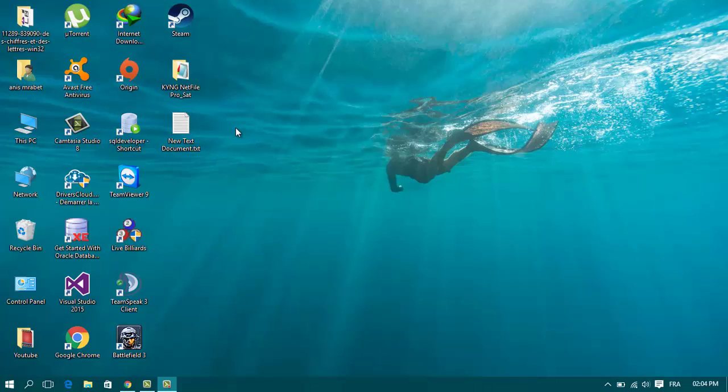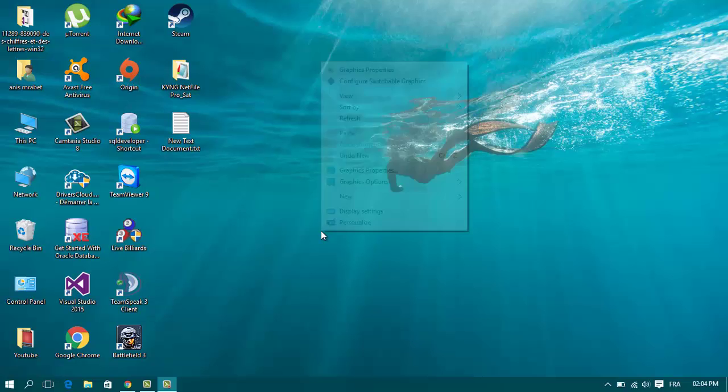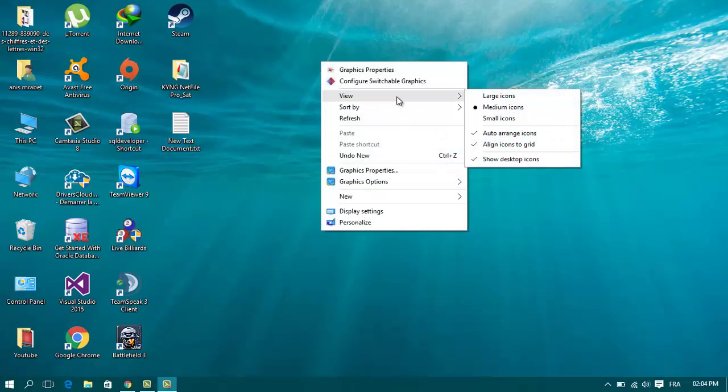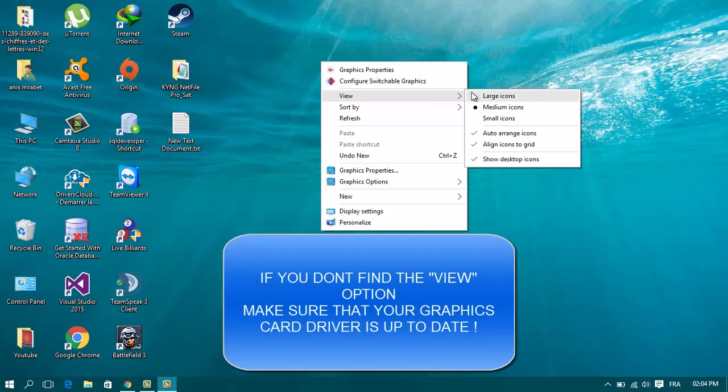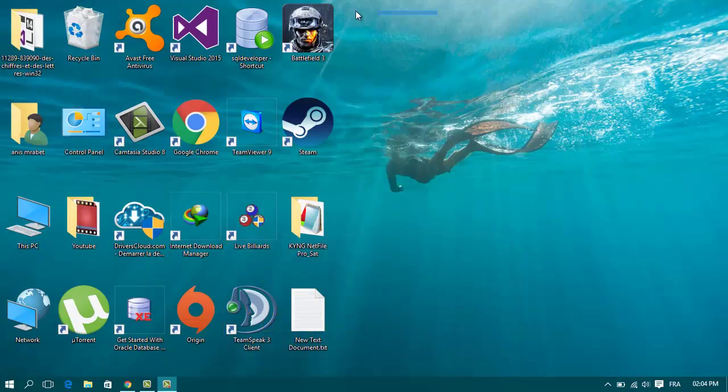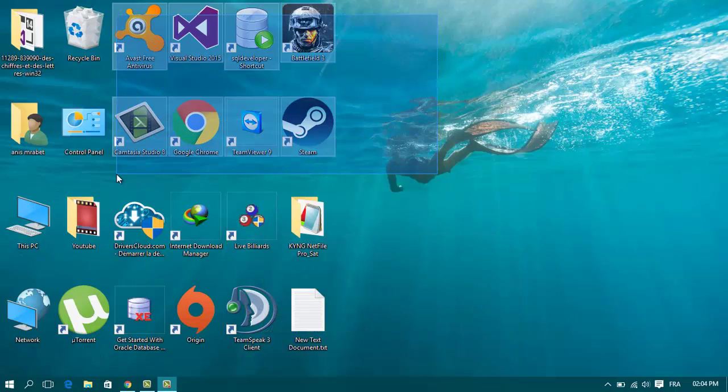I'm going to make them smaller or bigger. All you have to do is go on your desktop and right click, then go to View. If you want to make them large, click here. As you can see, the icons are